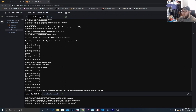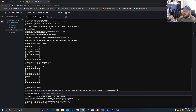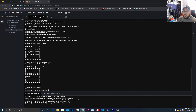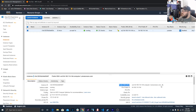Now download phpMyAdmin using wget — I'll put the command in the description so you can copy and paste it. Once downloaded, create a new directory with the provided command, extract the tarball into it, then remove the tarball since it's just the installation package and you no longer need it. Make sure your MySQL server is running before proceeding.